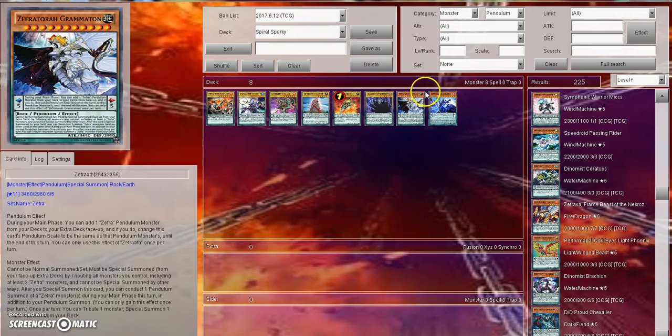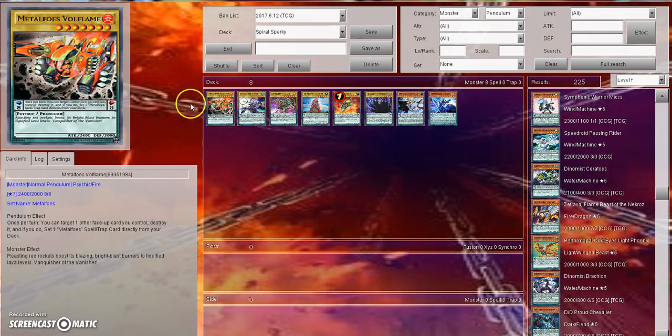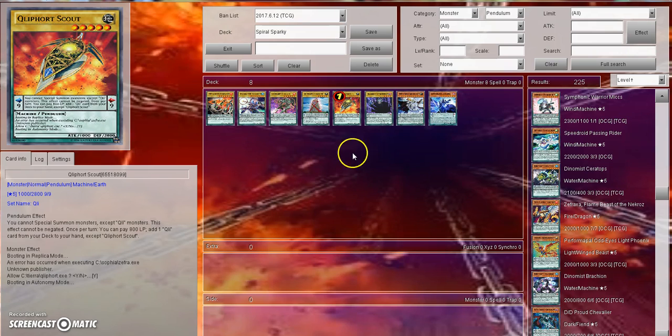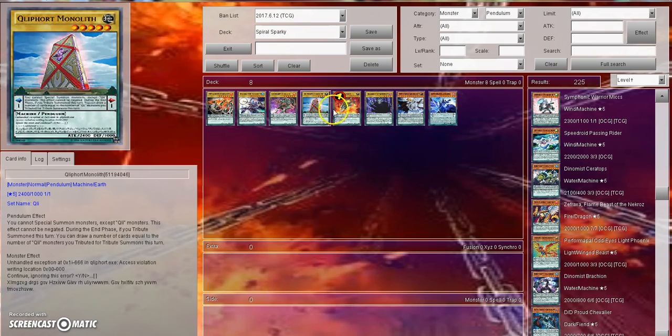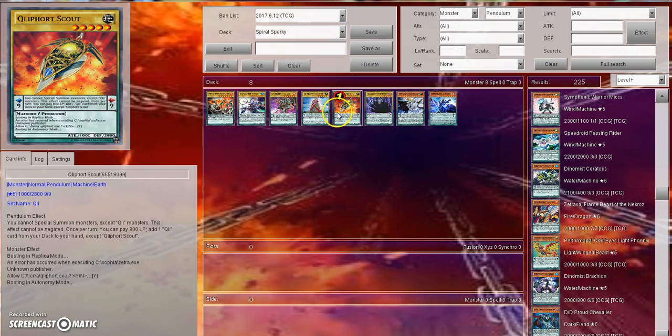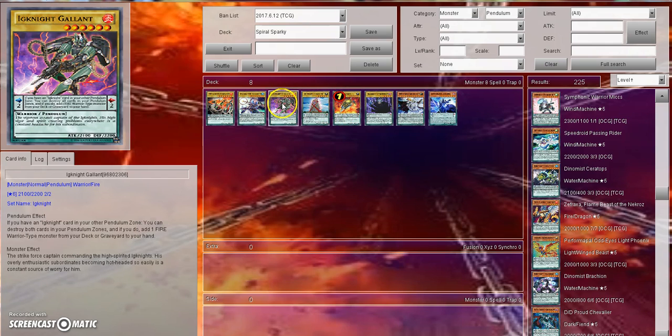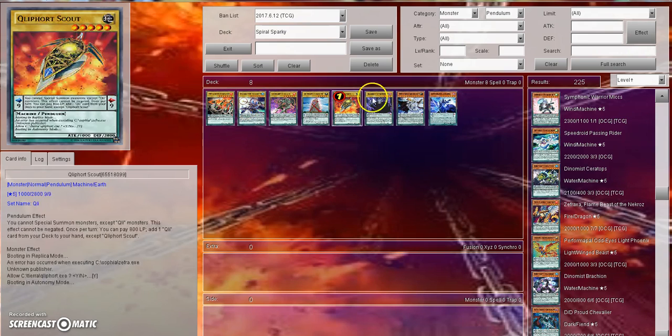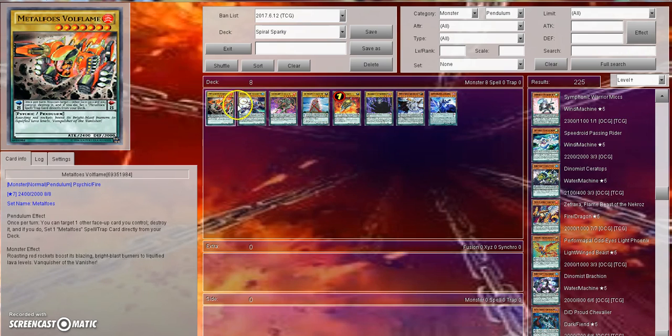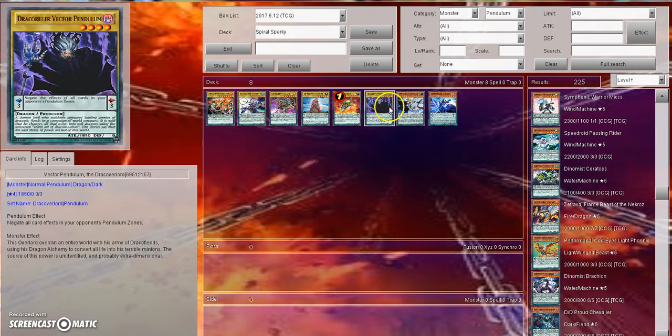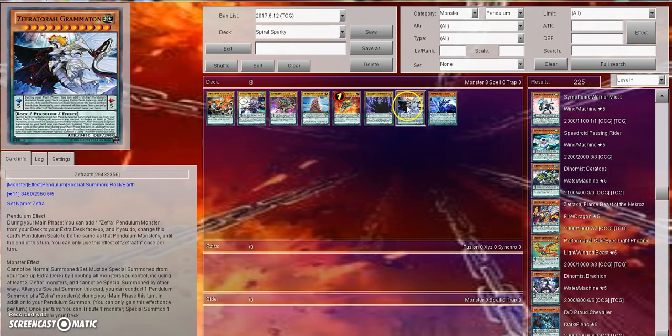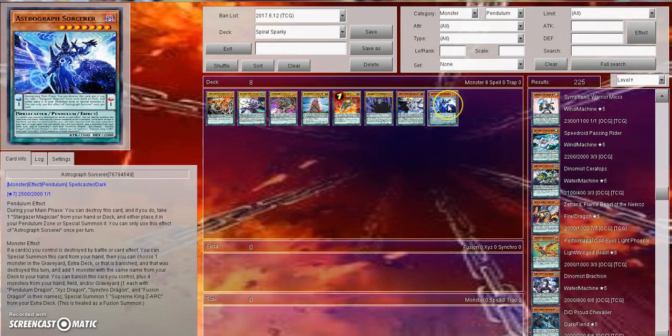But let me know what you guys think. Do you guys think that Pendulums were, you know, looking back on it now that the dust has settled, a good thing for the game? Do you think it was healthy? Did you just absolutely hate it? Did you not like how as time went on we got this powerful, and then we got Igknights which were kind of not all that powerful, and then we ended up getting Magicians which just blew this out of the water, and then we later got Metalfoes which was power crept by Zoo, and then we got fun stuff like Zefra and now we've got Astrograph Sorcerer.